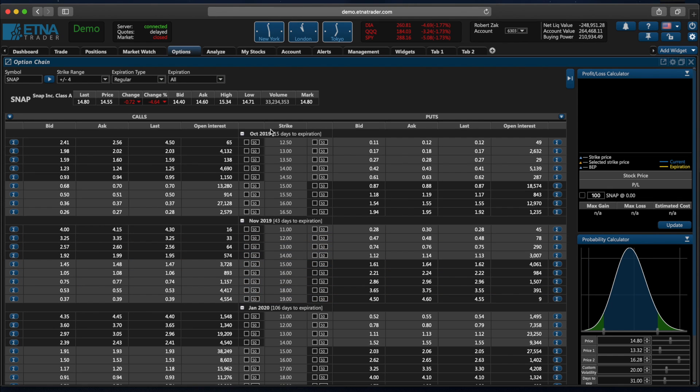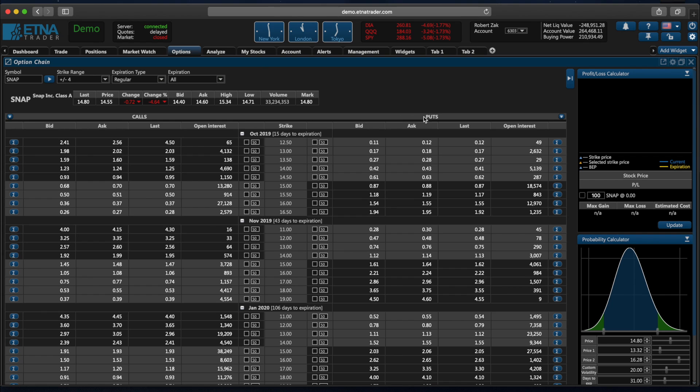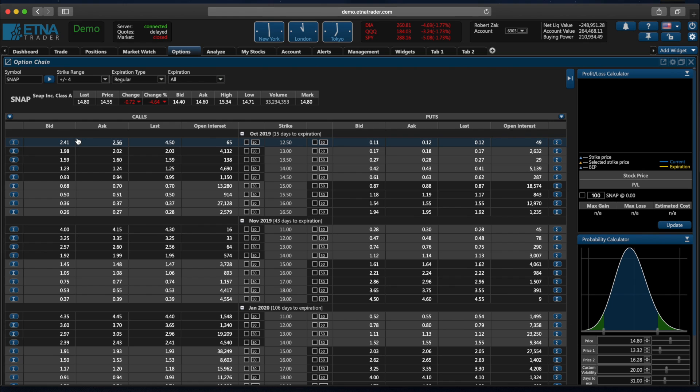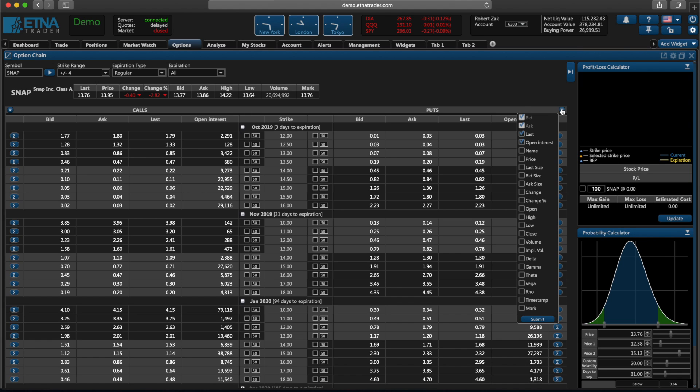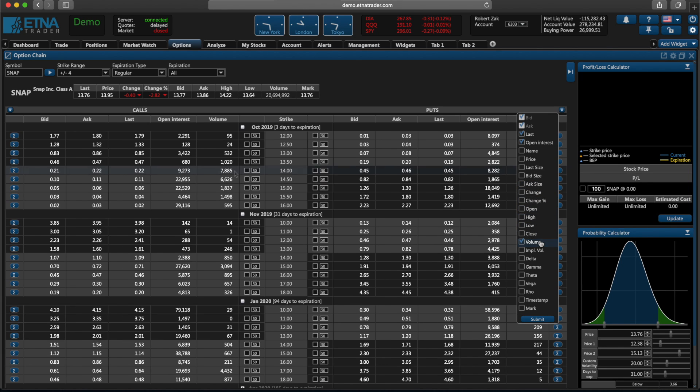As you can see this table is split into two segments. The left side of the table displays the call options while the right side of the table displays put options. For every option there is a bid price, the ask price, the last price as well as the open interest. In fact, you can add extra columns to this table by clicking here and selecting the required column. For instance, we can add a volume and that way we can analyze the current trading volume for these options.